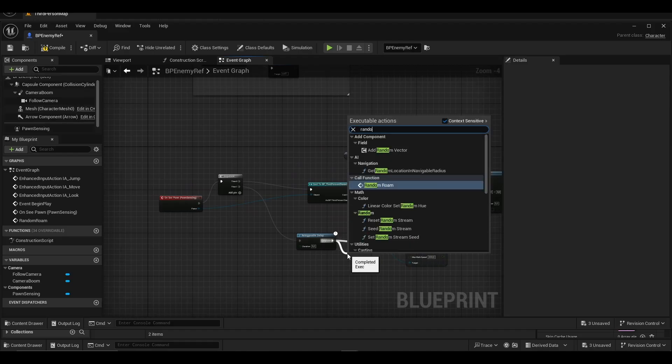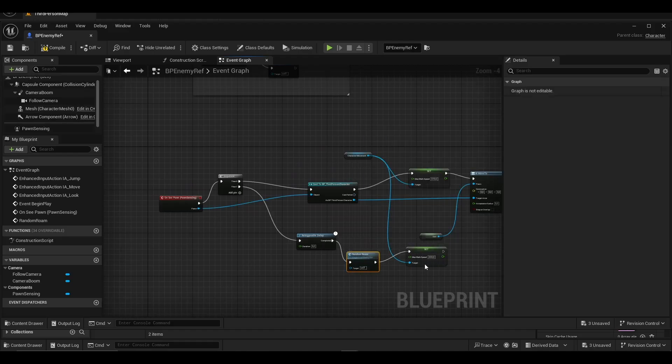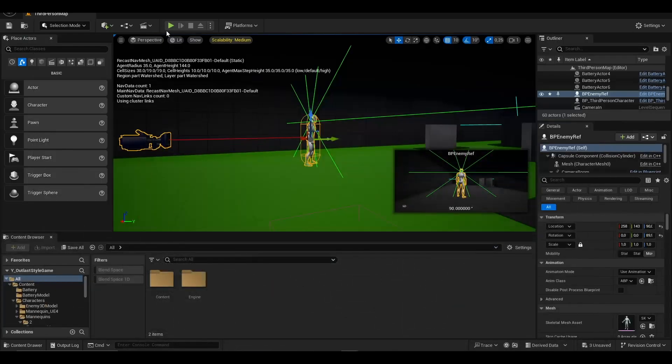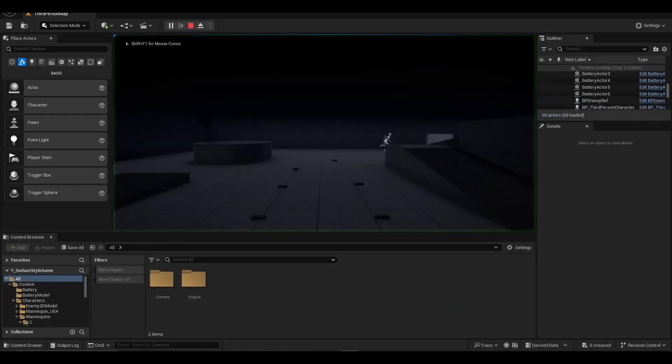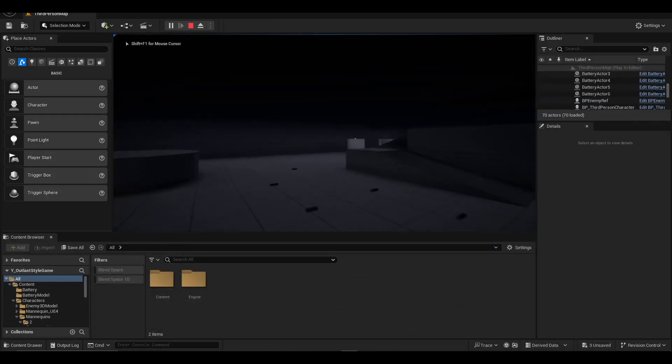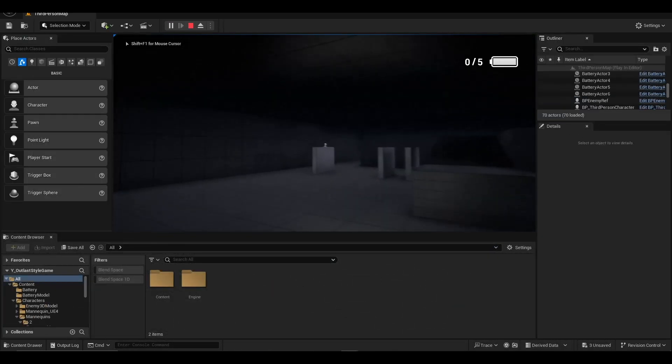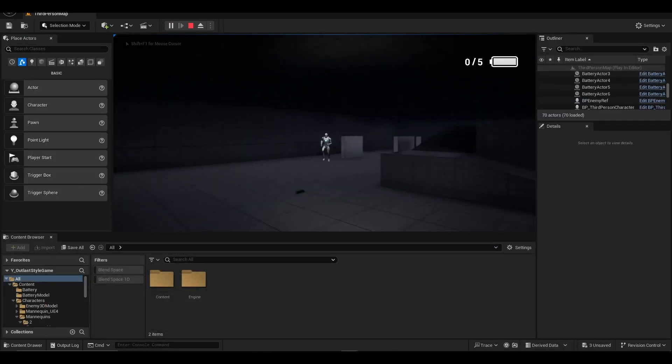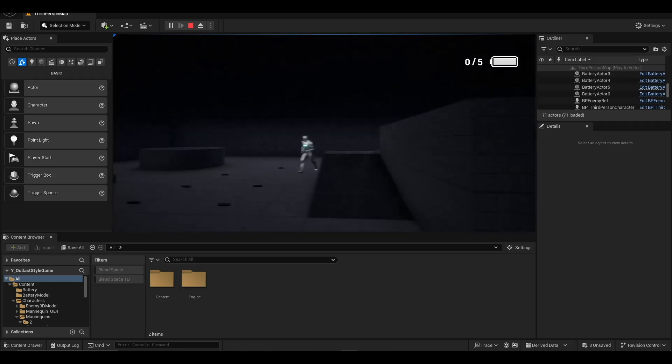We add the random roam event to the end of retriggerable delay and link it to the set max walk speed. When the enemy character cannot detect us, it will move to randomly generated locations.